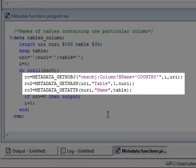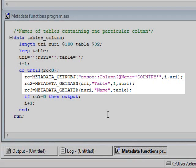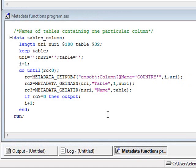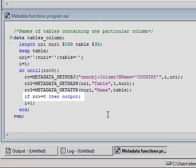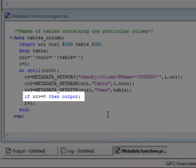The three metadata functions are then used in order to search for any columns with the name country and obtain the unique identifier, find the table association and obtain a new identifier, and use the last identifier to read the name of the table. If the search criteria was successful, then the values are written to the output dataset.